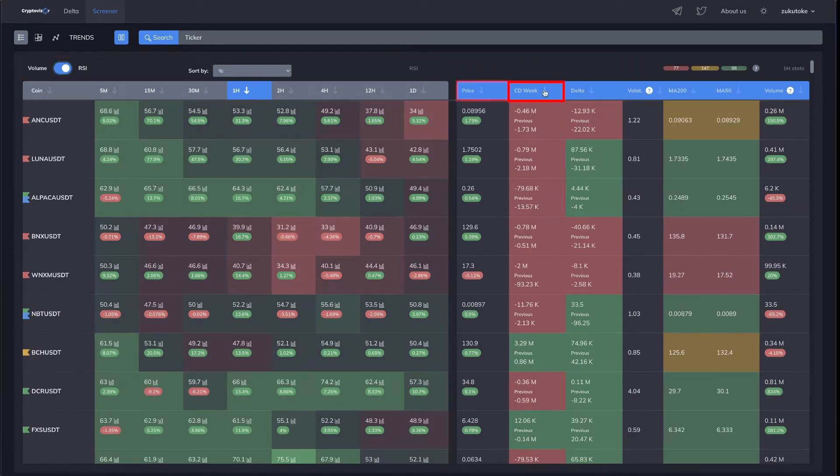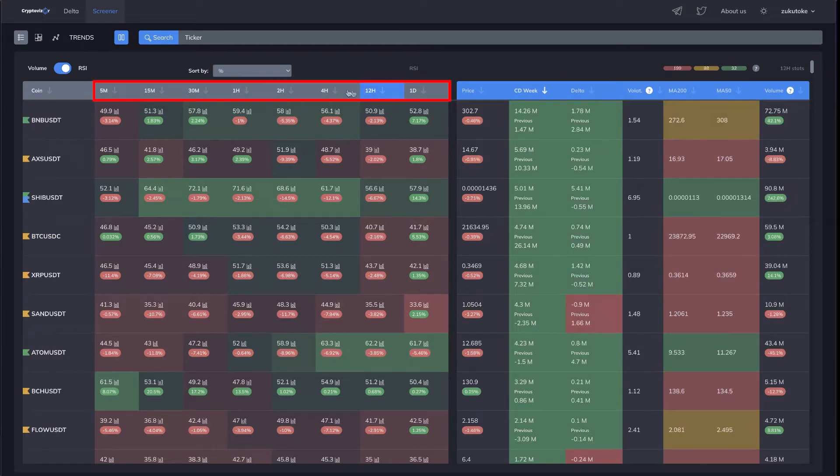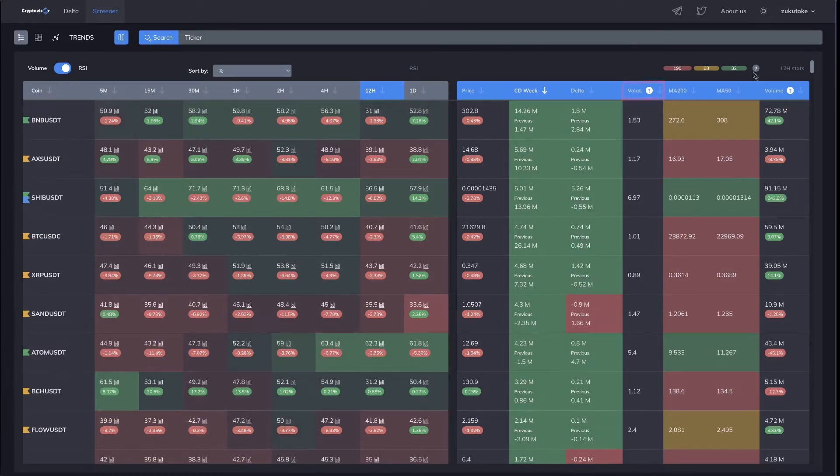weekly cumulative delta, delta by time frame, volatility as well as trend indicators based on moving averages.